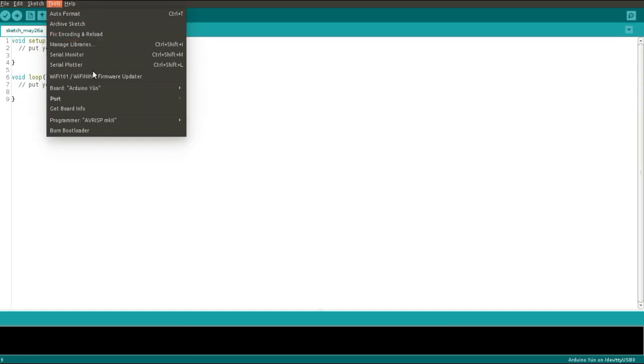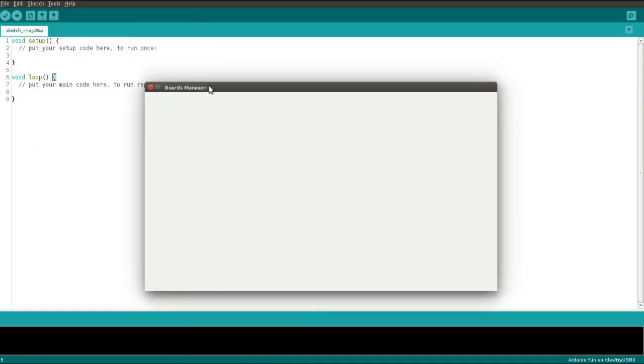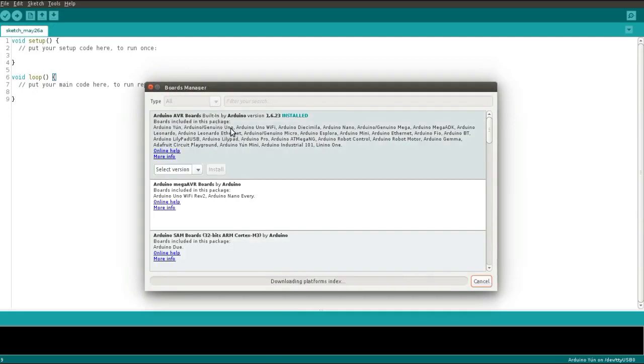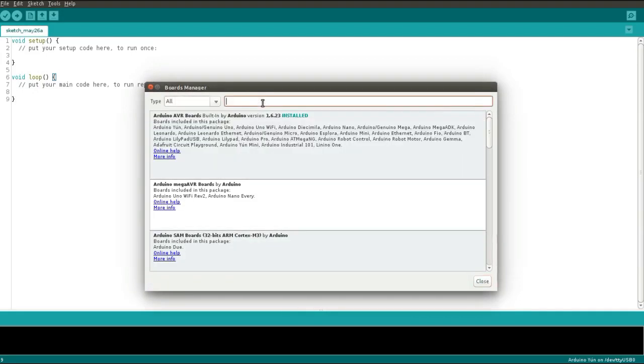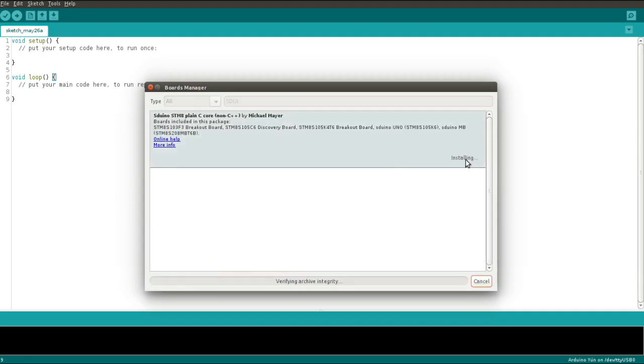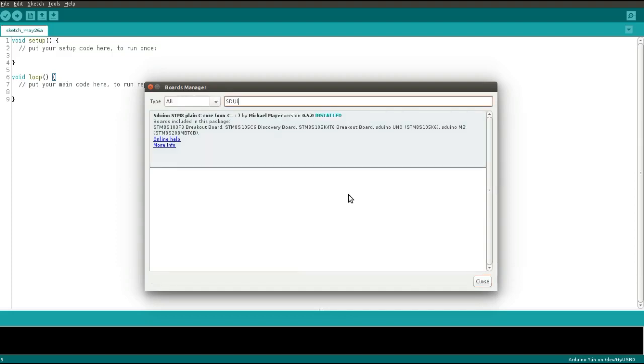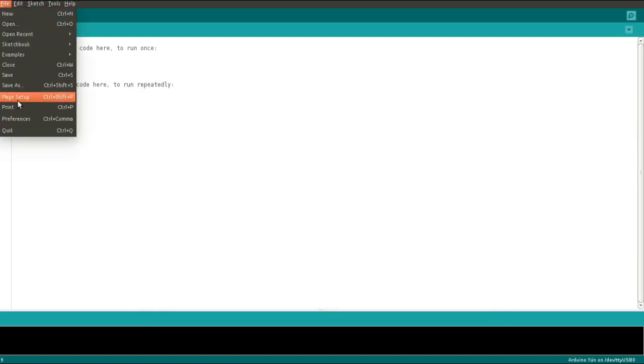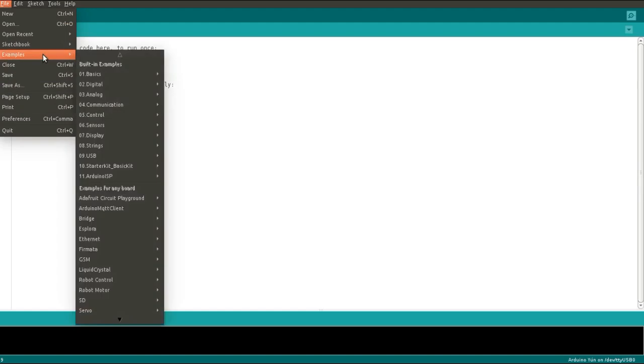Now go to the board manager and search for STM8 and install the libraries. Now close the window and go to File, Examples, and open the blinking example.